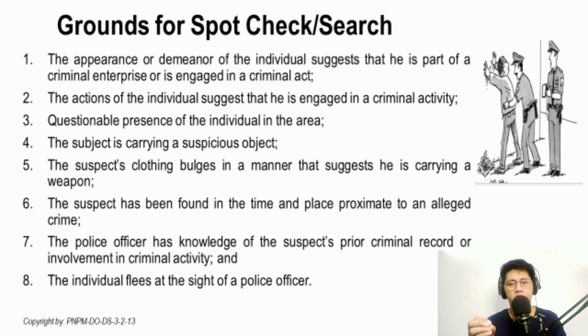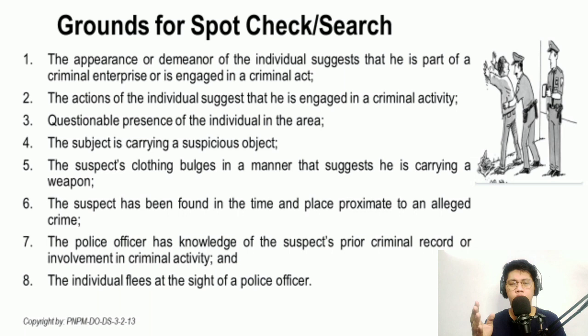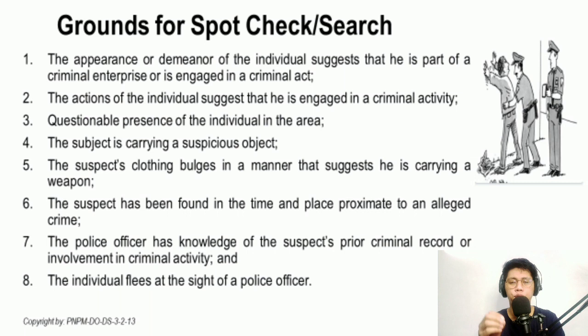The third circumstance is when a person is in an area where their presence is questionable. For example, if it's already the middle of the night and a person is sitting alone in front of a business establishment, or is parked in a vehicle in front of a business establishment at that hour, the officer may question that person about their alibi and reason for being in that area at that specific time.